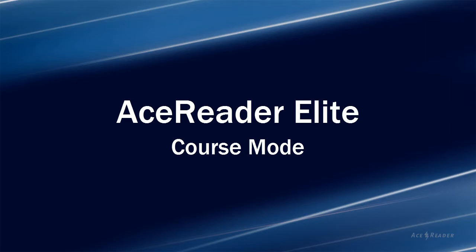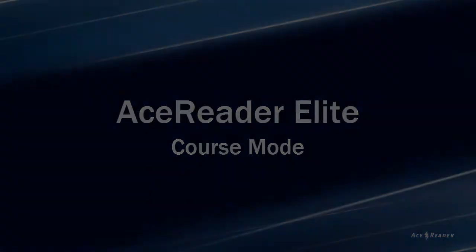Welcome to this AceReader speed reading software tutorial. This tutorial covers how to use AceReader Elite's course mode.